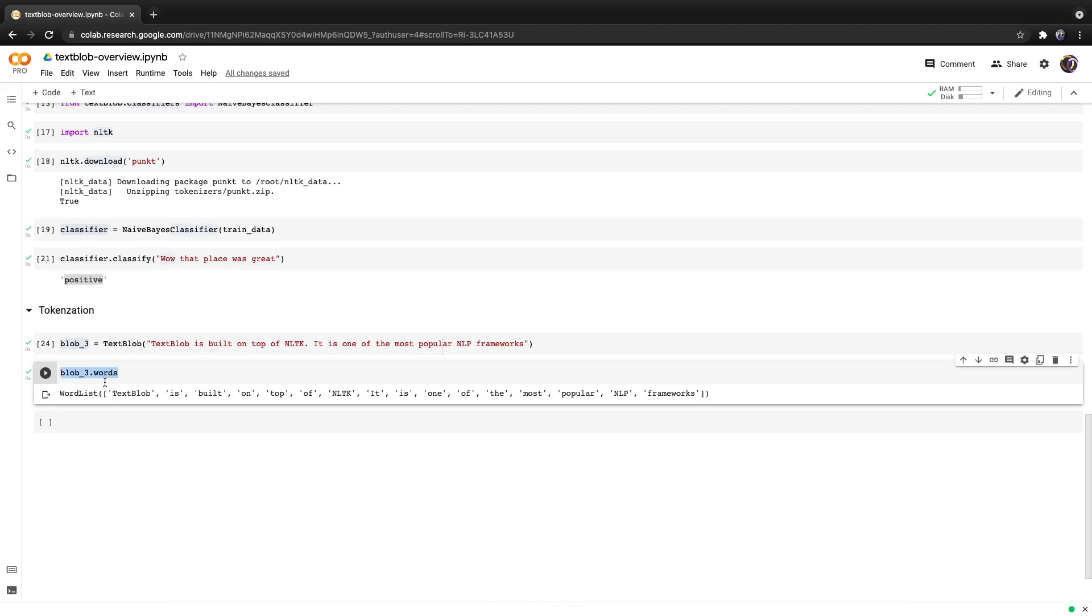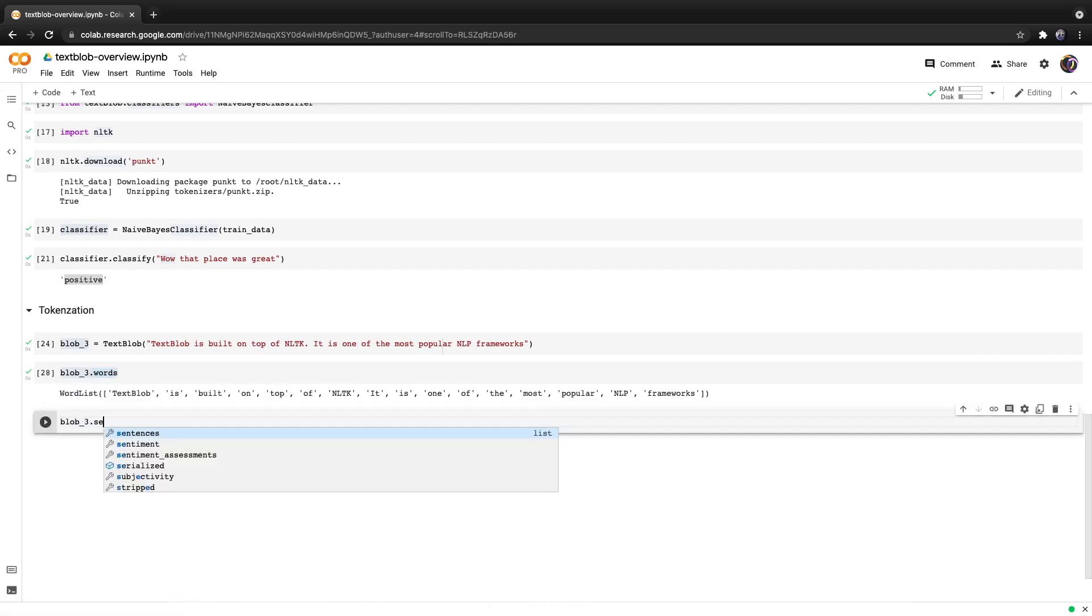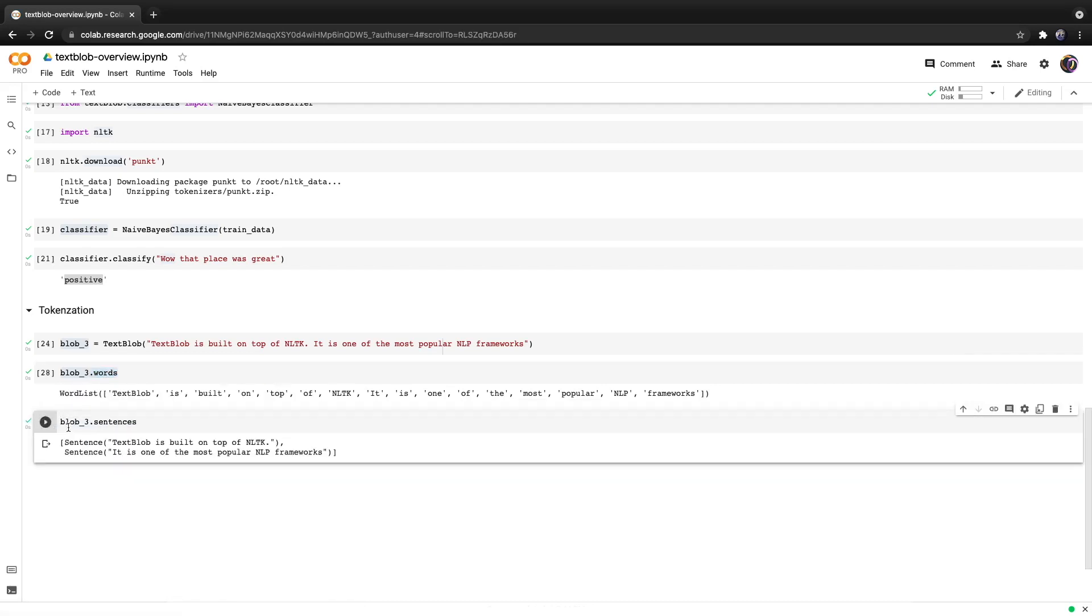Similarly we can do the same but instead of calling words we can call sentences and hit run and we get a list of sentences. Sentence objects are similar to strings but contain more functionality.